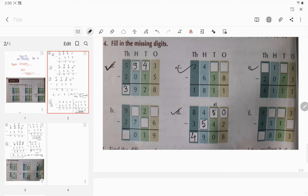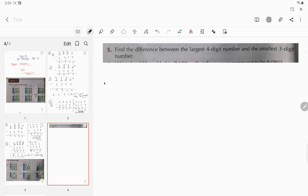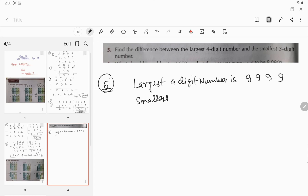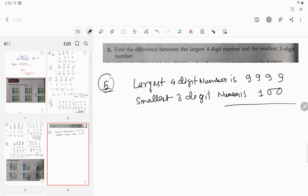The remaining questions c, e, b, and f you have to do in your copy by yourself — you have to learn. Now solving question number 5: find the difference between the largest 4-digit number and the smallest 3-digit number. The largest 4-digit number is 9999 and the smallest 3-digit number is 100. Now subtract: the answer is 9899. This is our required result.